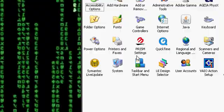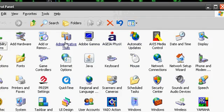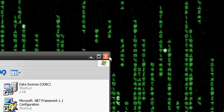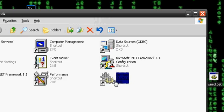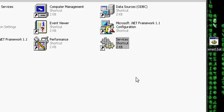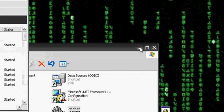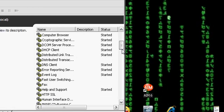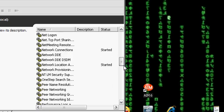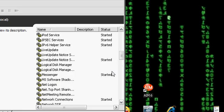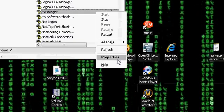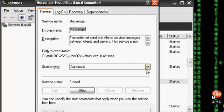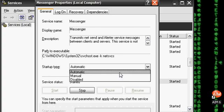Go to Control Panel, then Administrative Tools, then Services. Go down to find the program called Messenger, right here.